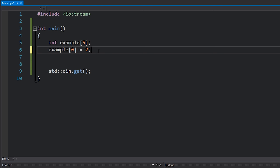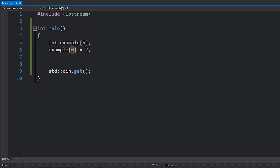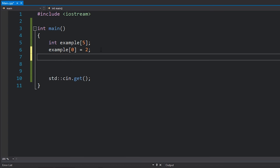We can set this equal to two, for example. You can probably notice that we allocated space for five integers, however the first index is zero, which means the last index is actually four, not five — because index number five would actually be the sixth element. Let's set that to something like four.